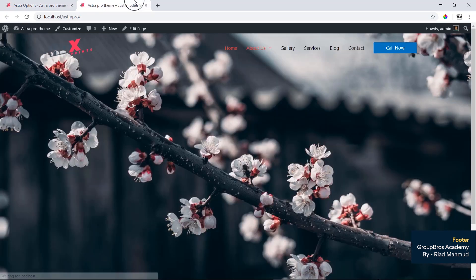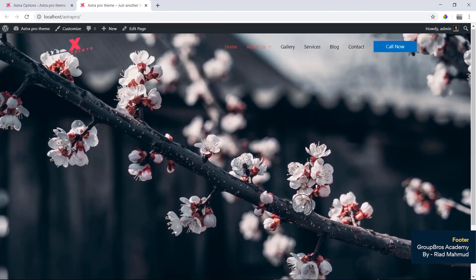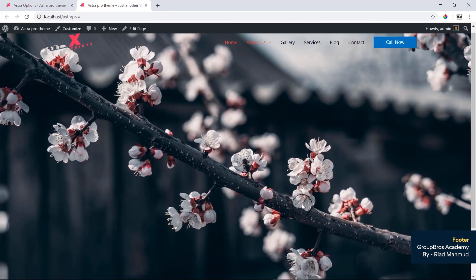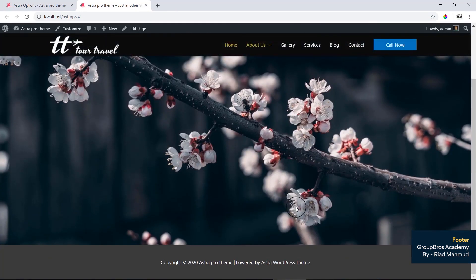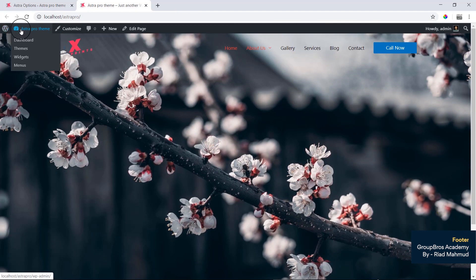We will check the Footer Widget. Visit the site is a good way to check. How to do this? Now, we will go to customize.